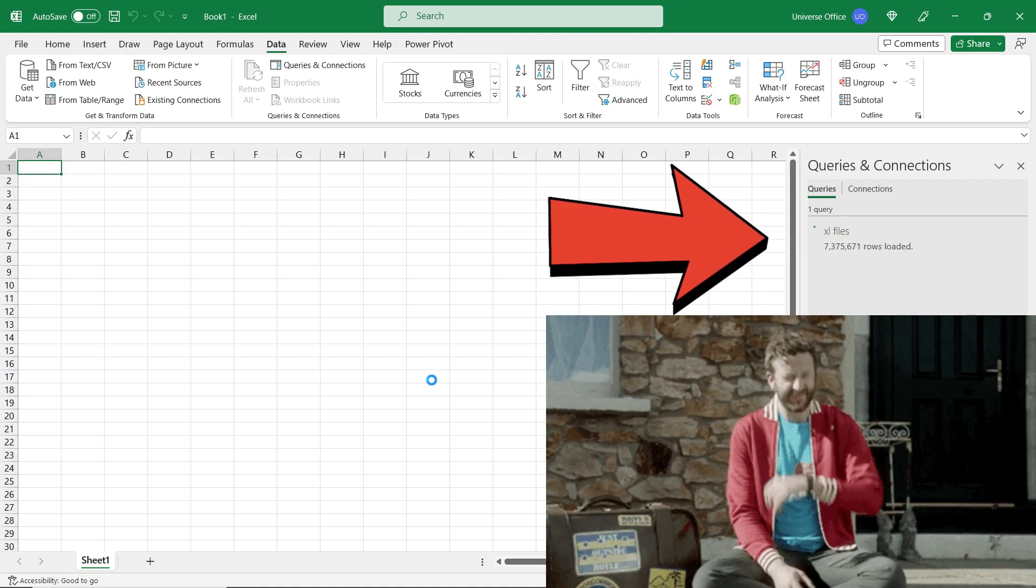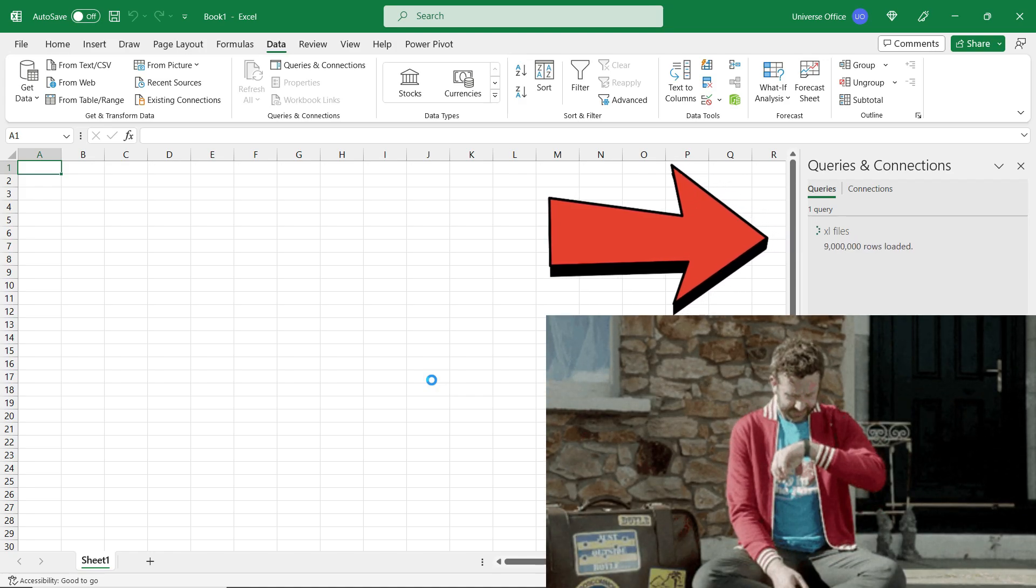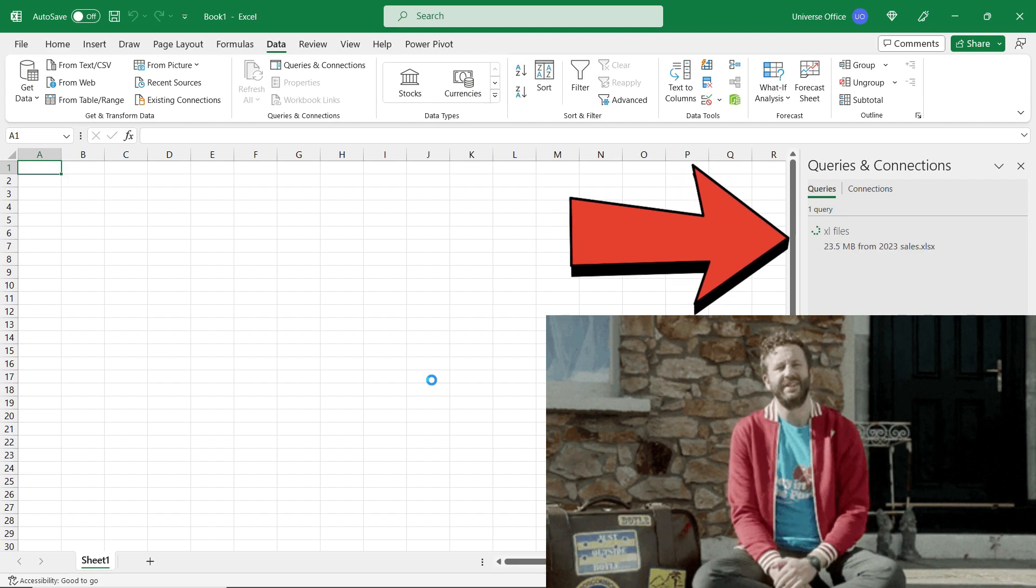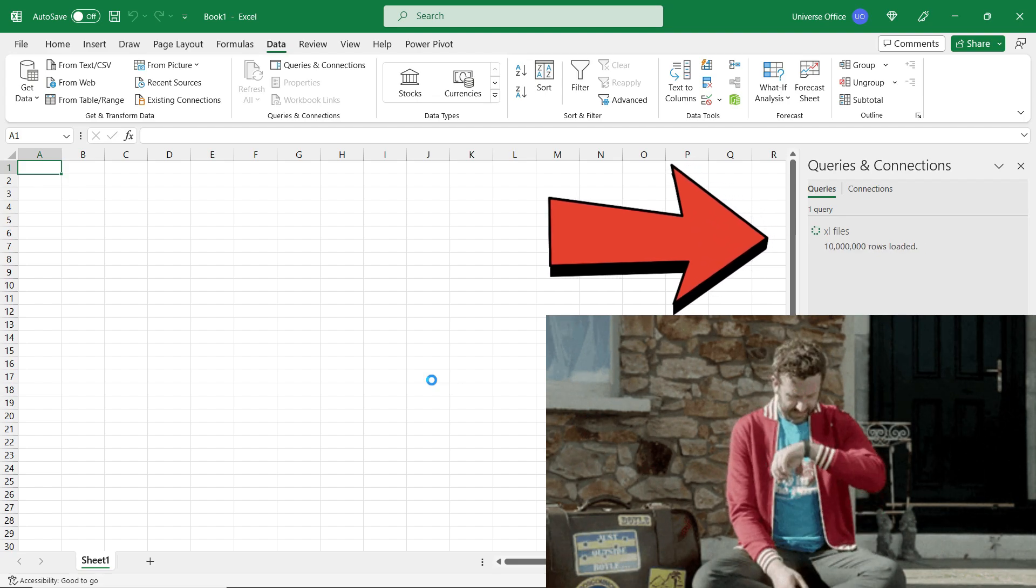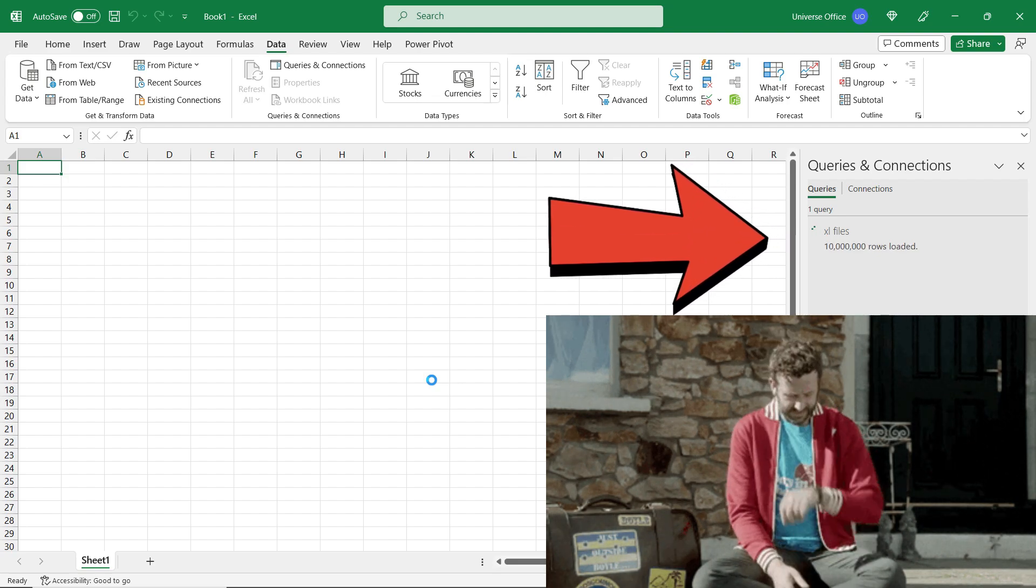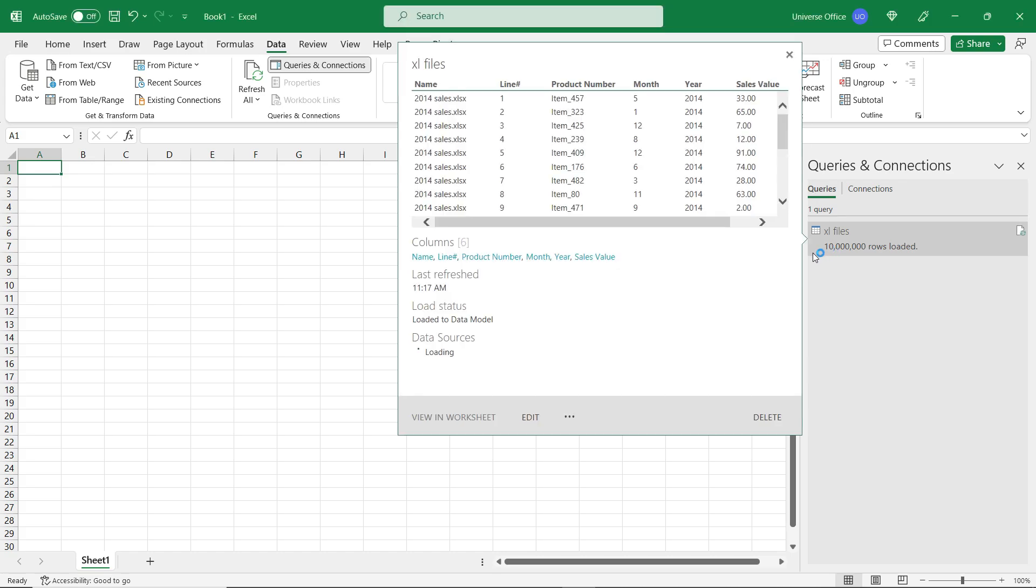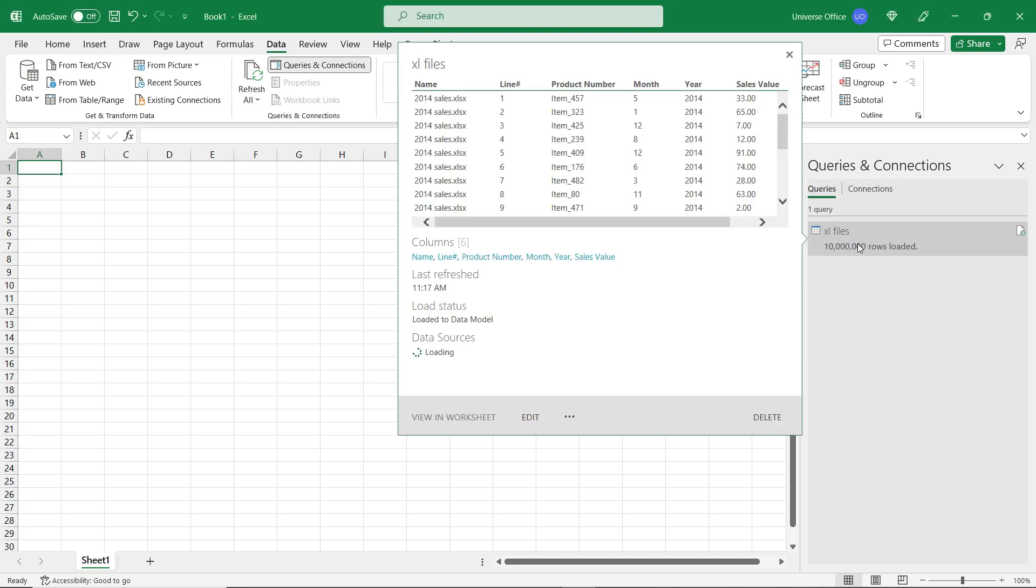The speed of the process will depend on your machine. If you do not have enough RAM in your computer, then it might take longer than usual. And here we go—10 million rows have been loaded to my Excel file into a data model.